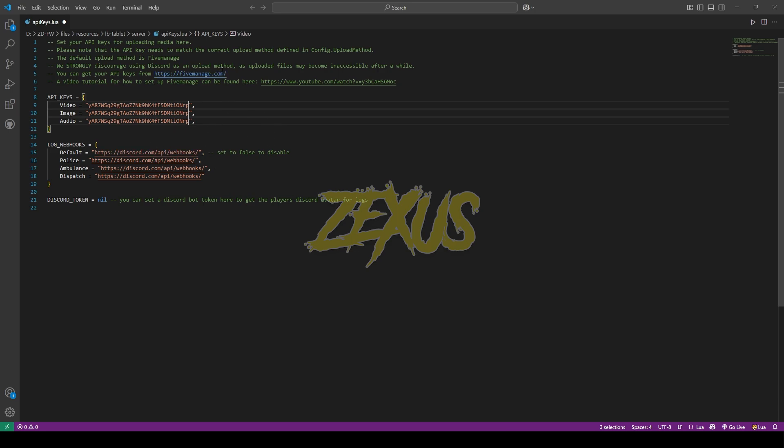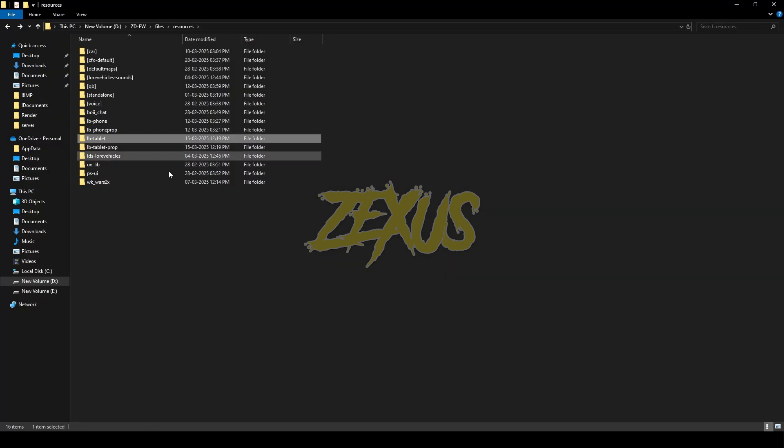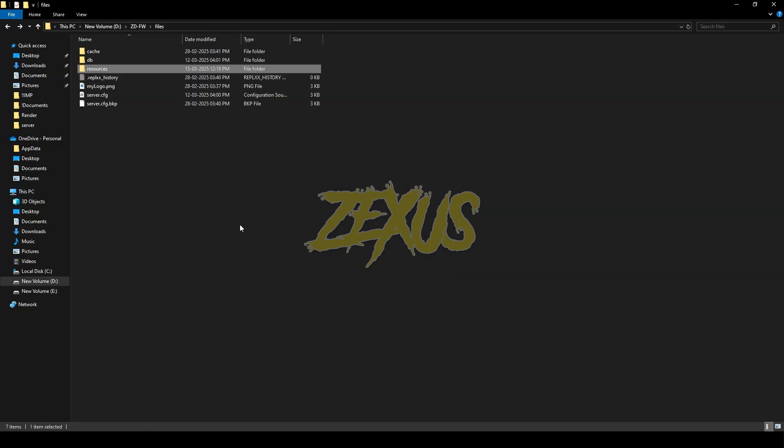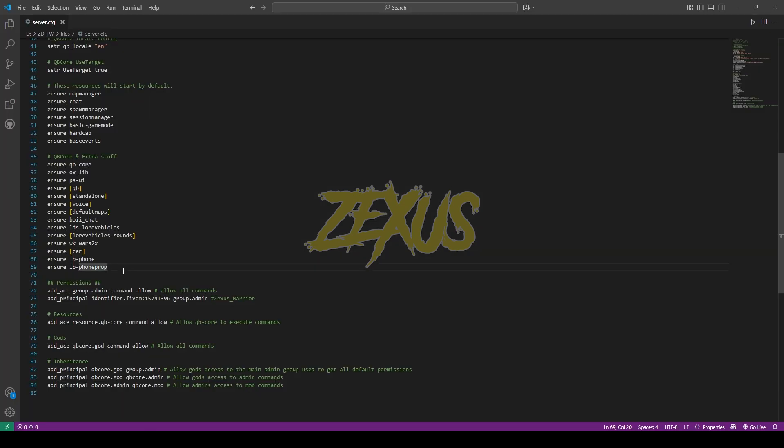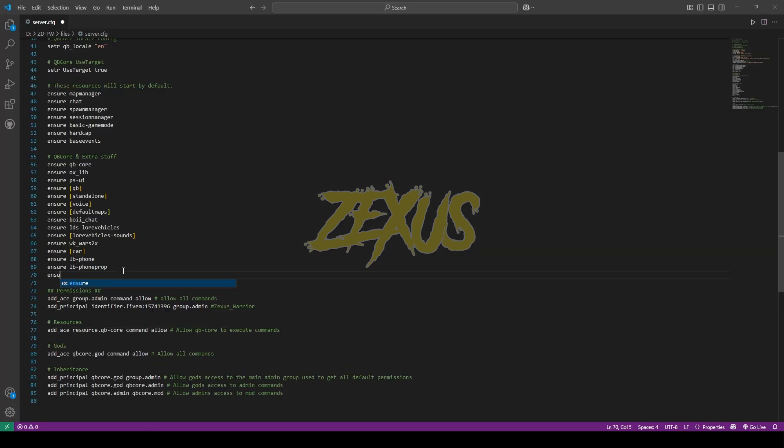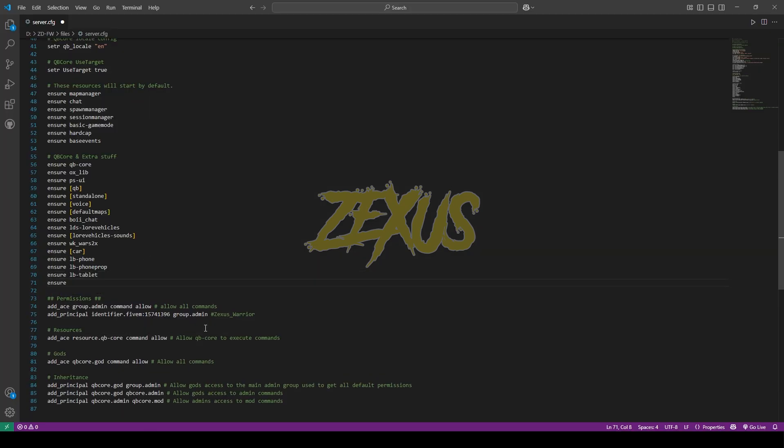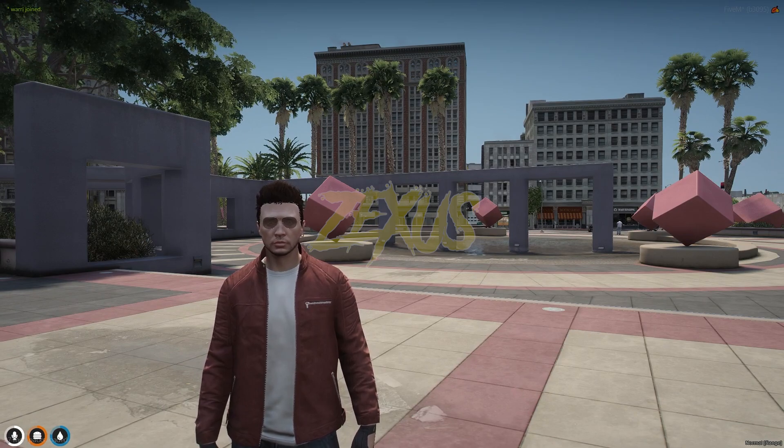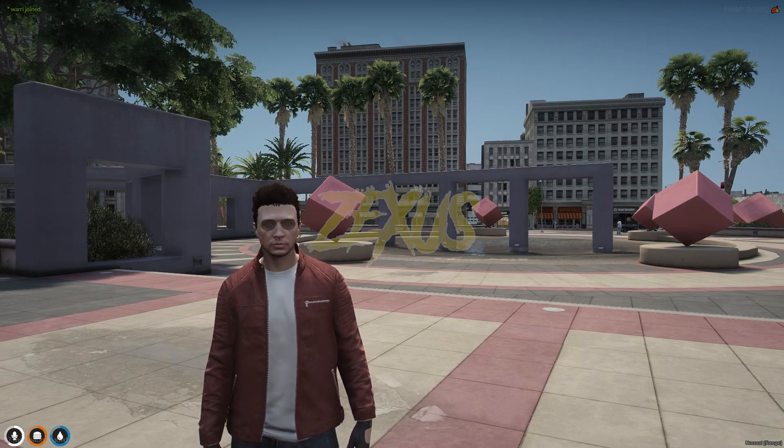Just like this, now press Ctrl+Save. Now copy the name of the script. Now open your server.cfg. We have to ensure our tablet over here just like this. Now press Ctrl+Save. So that's it for the installation part. Now let's start the server.